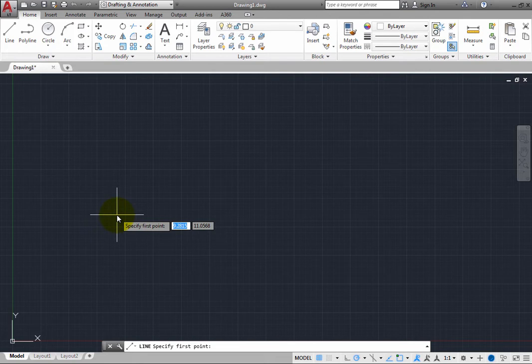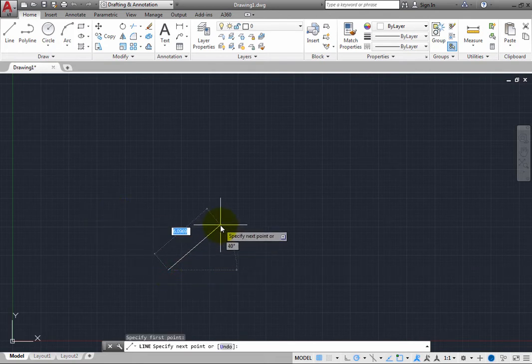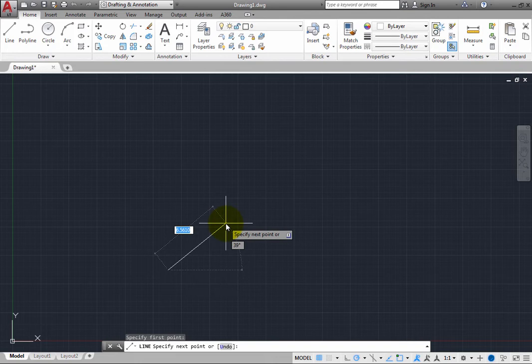Click in the drawing to specify the first point. As soon as you do, the program prompts you to specify the next point. And with Dynamic Input turned on, the prompt now appears both in the command window and near the cursor.